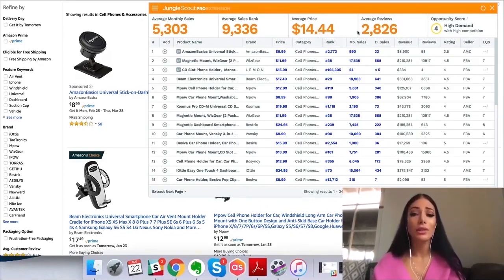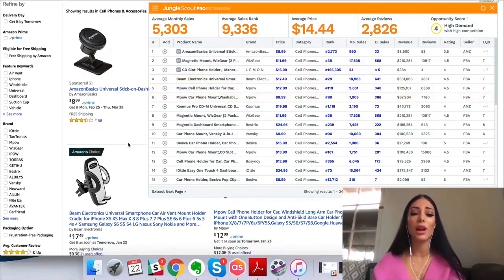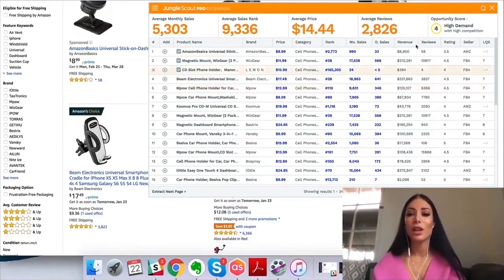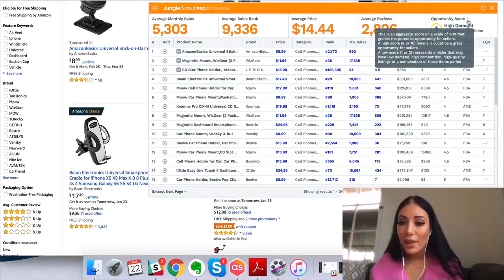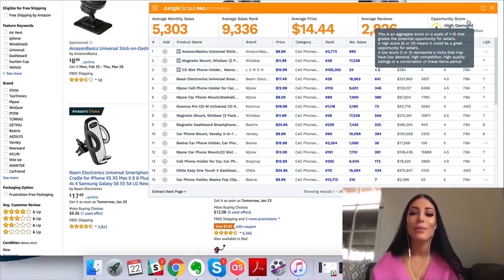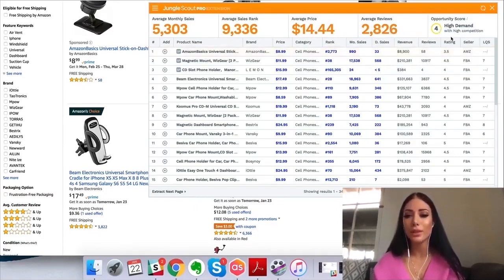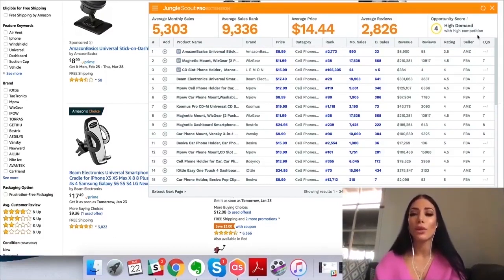You can see the average reviews — lots of reviews — so this seems like a really high competition niche. There's also the opportunity score: a score from 1 to 10 grading the potential opportunity for sellers. A high score of 9 or 10 means it could be a great opportunity; a low score of 1 or 2 represents a niche with low demand, high competition, high quality listings, or a combination. This one shows high demand with high competition.